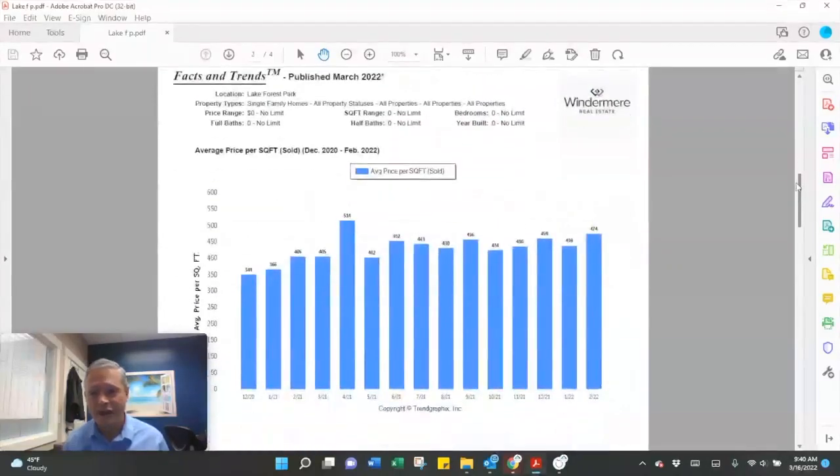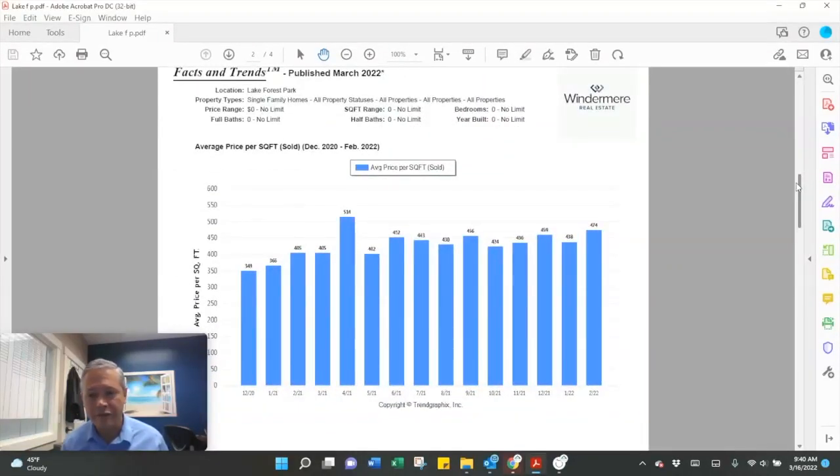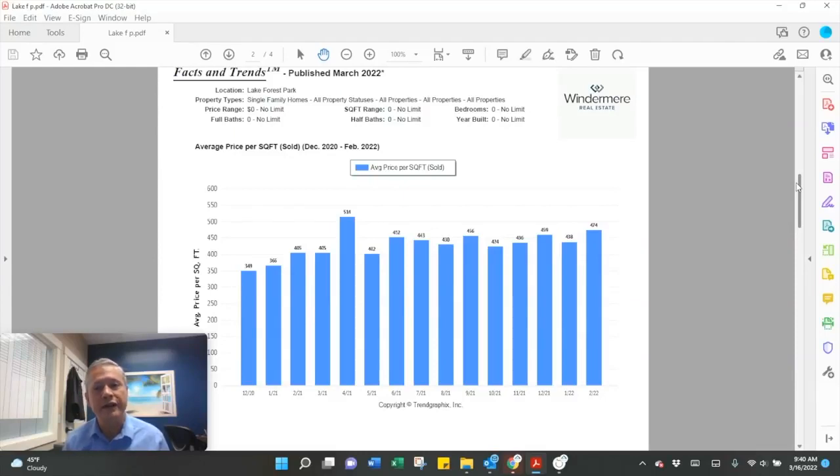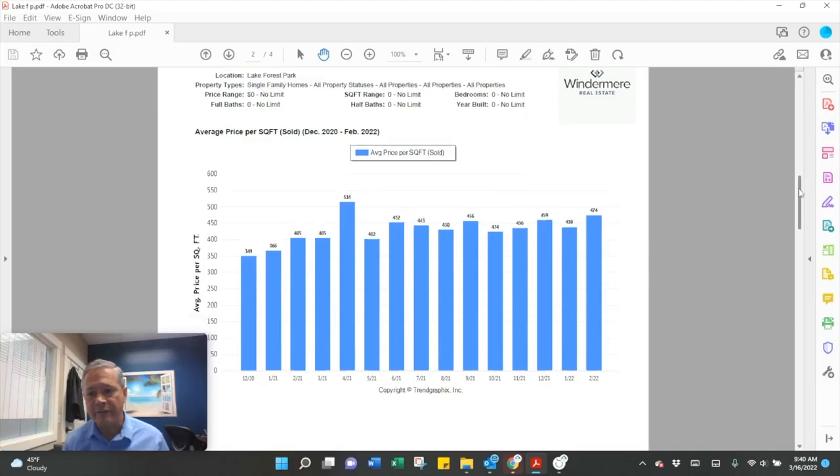And then average dollar per square foot, $474 a square foot in February. That compares to $438 in January.